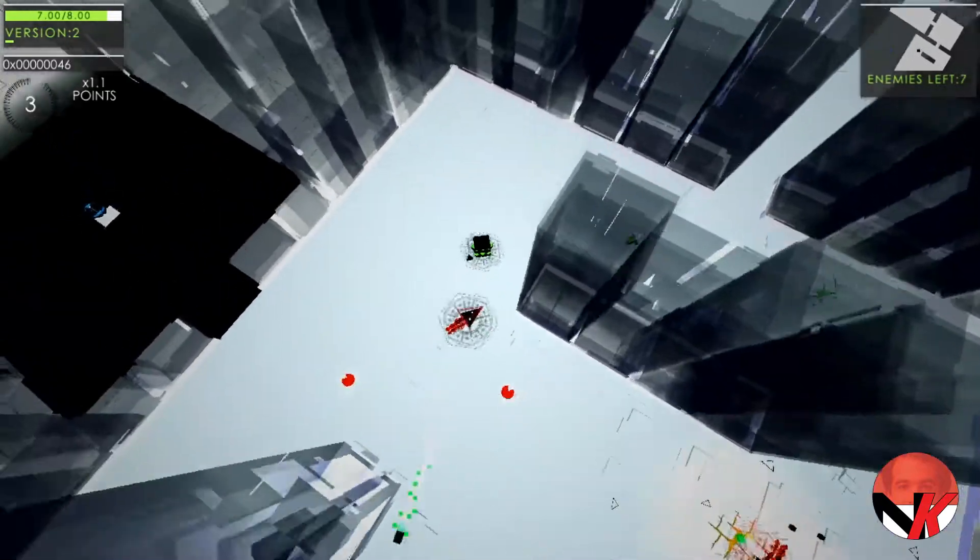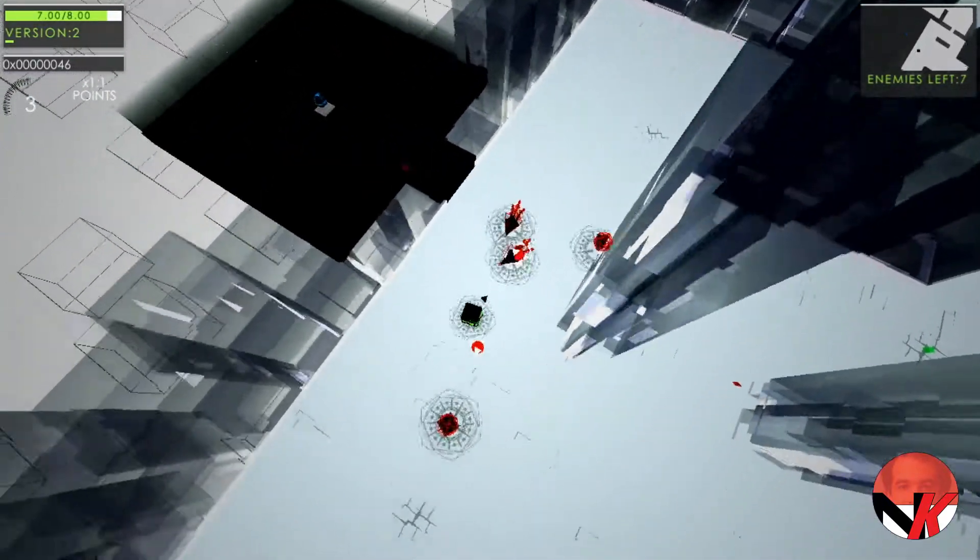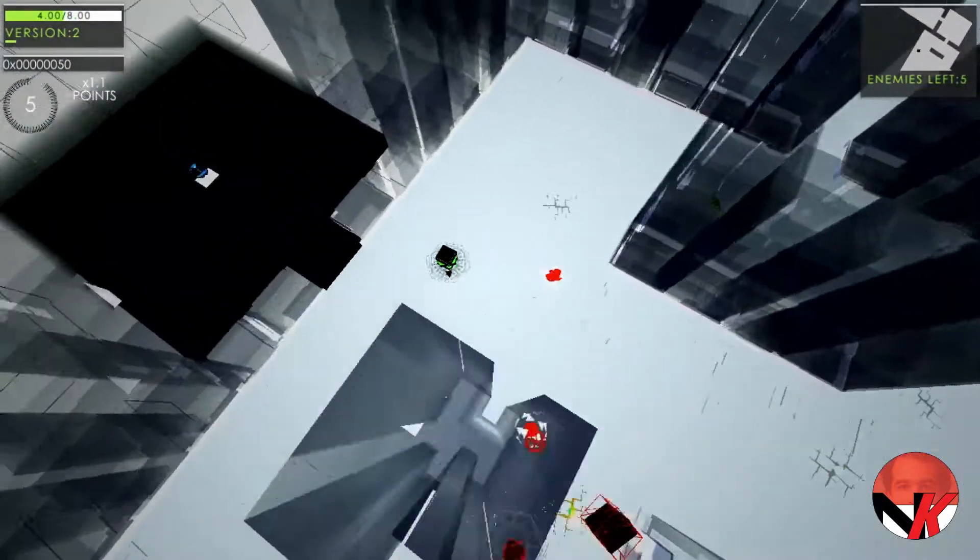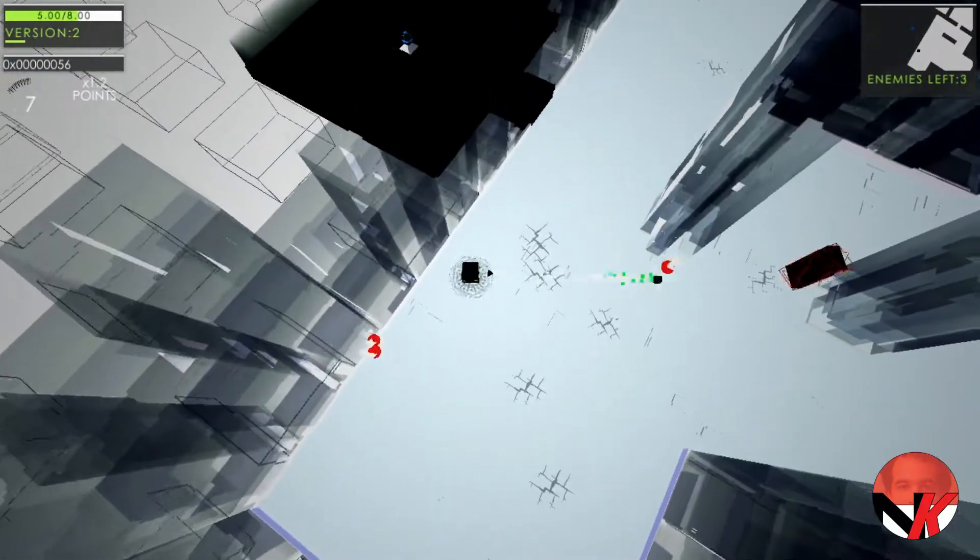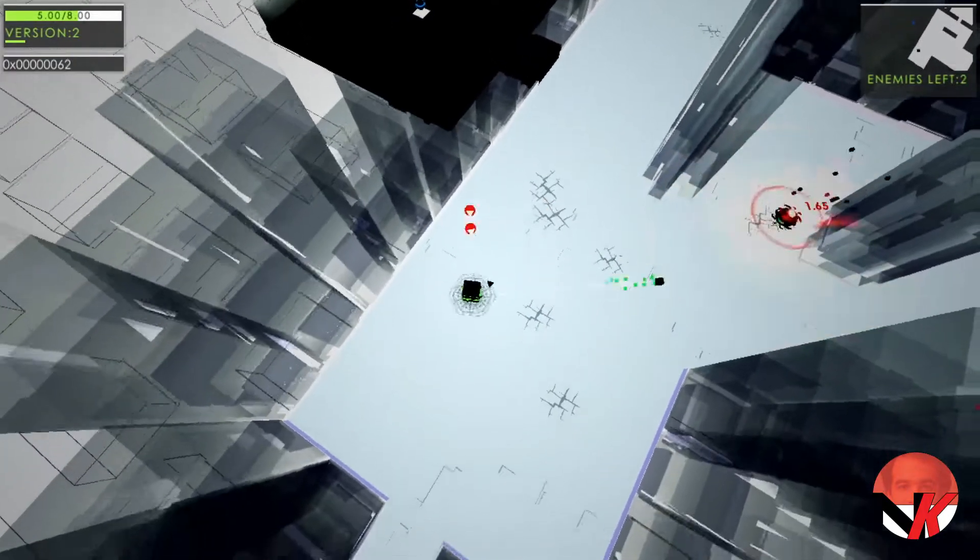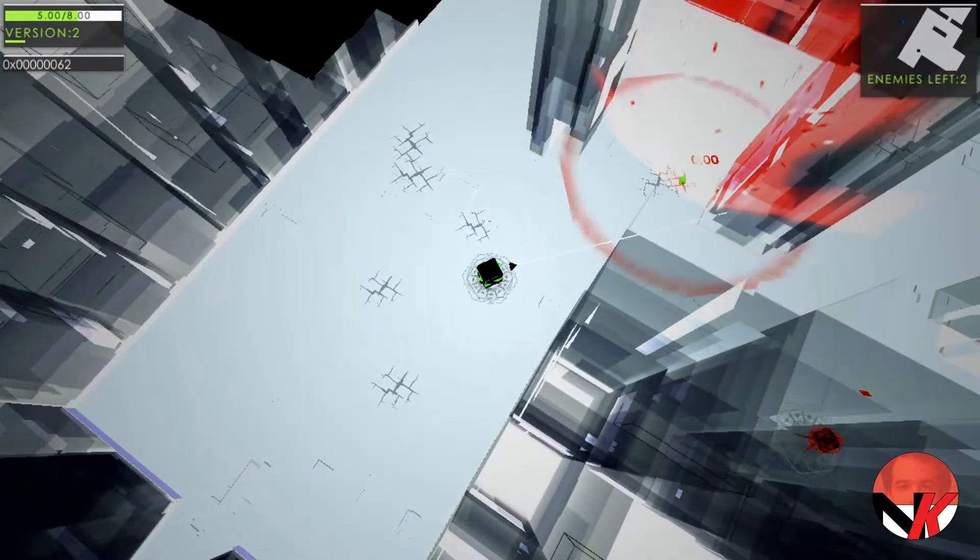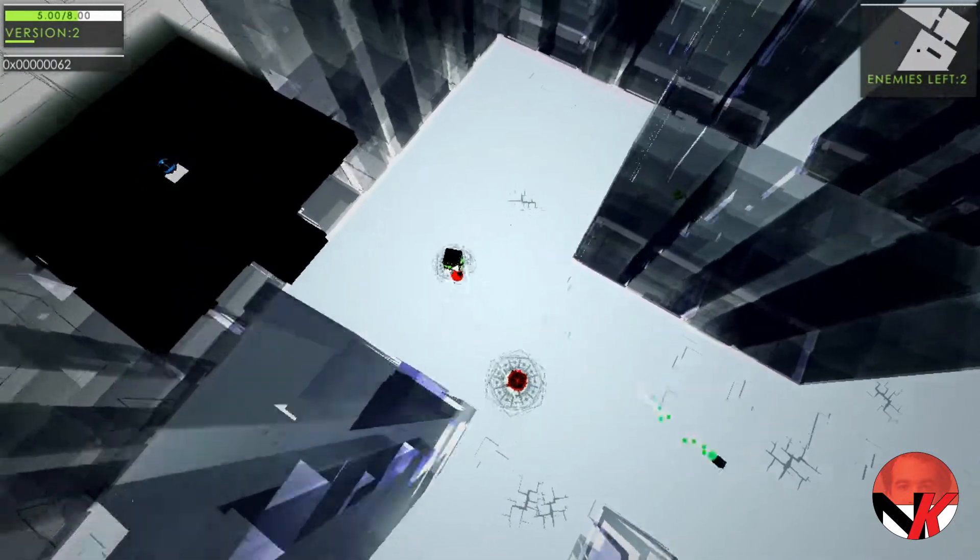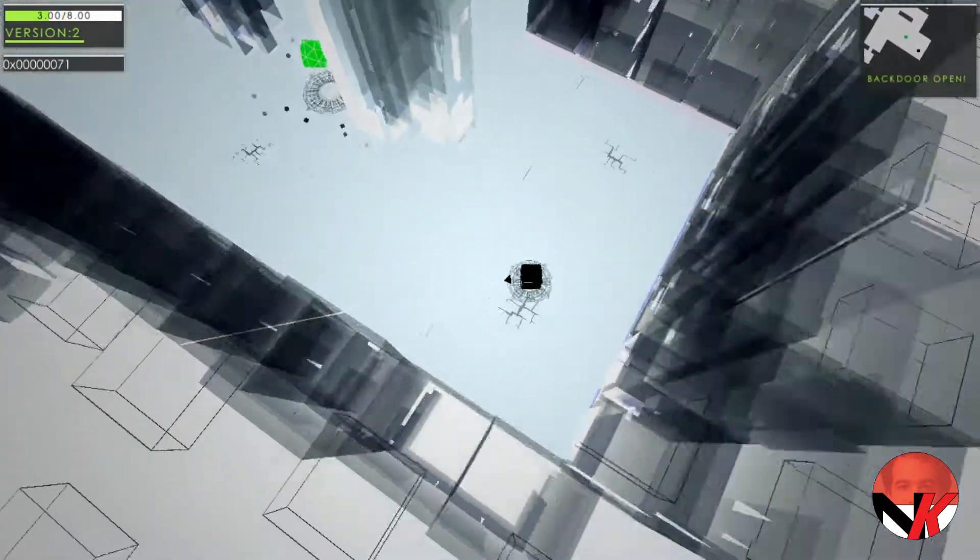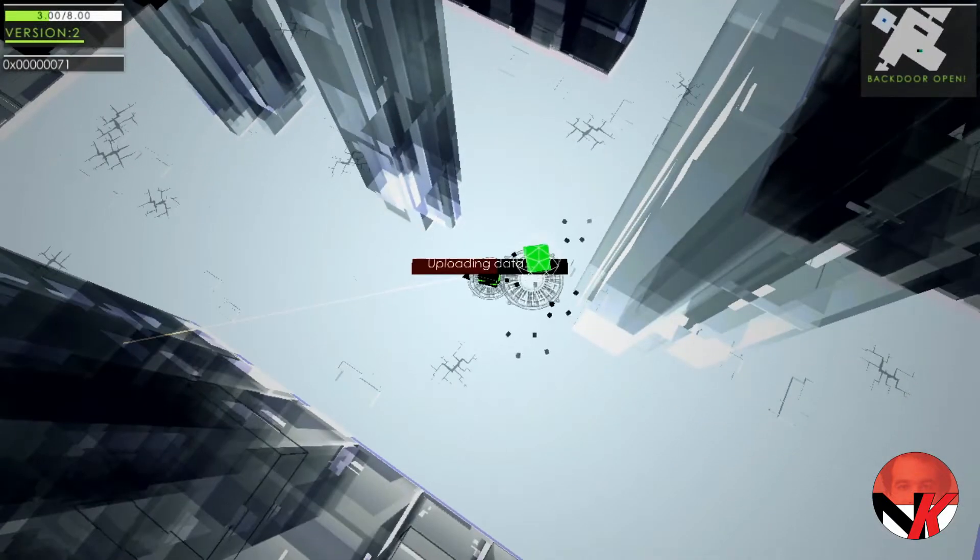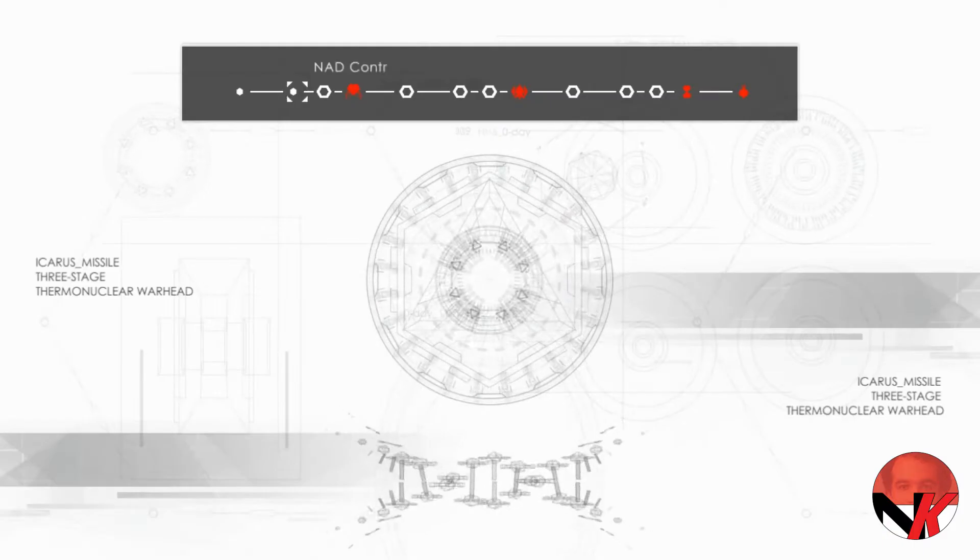In each level there are also two rooms to find that can help you progress really quickly through this game. One room containing a massive bulk of experience and a room where you can change your different modules. So you can change up your rate of fire, you can change up the spread of your fire, you can change up the kind of bullets that you're firing, and this system works really well.